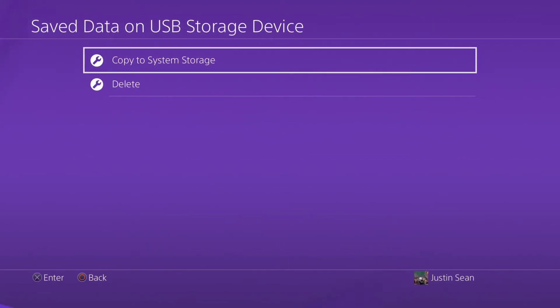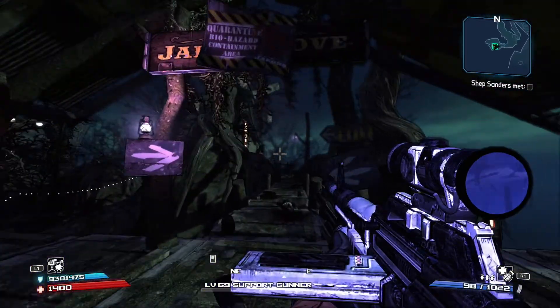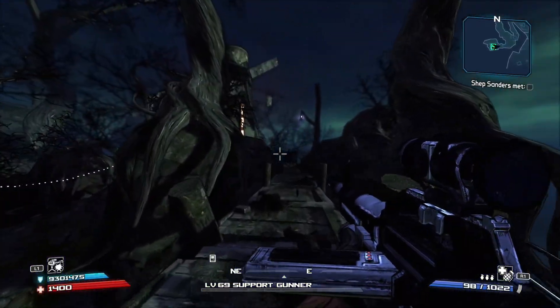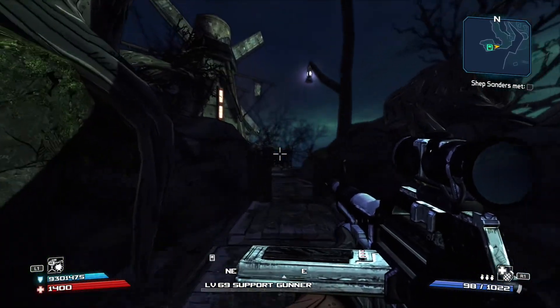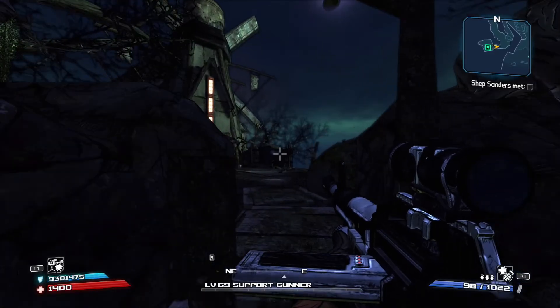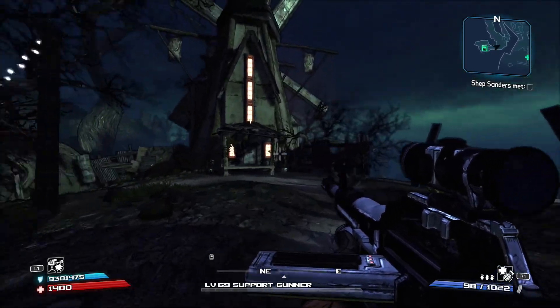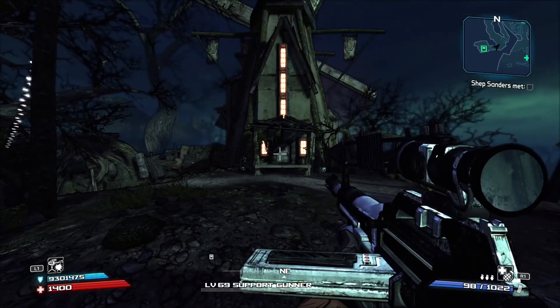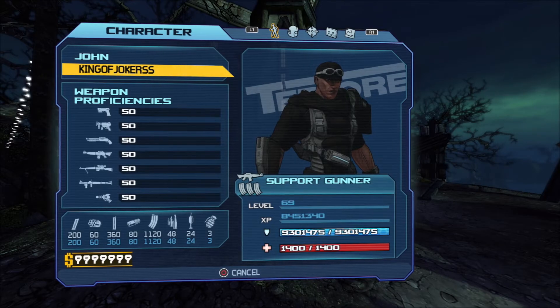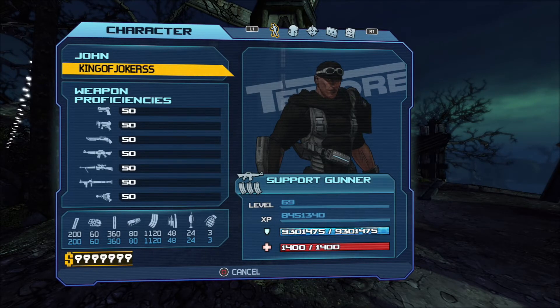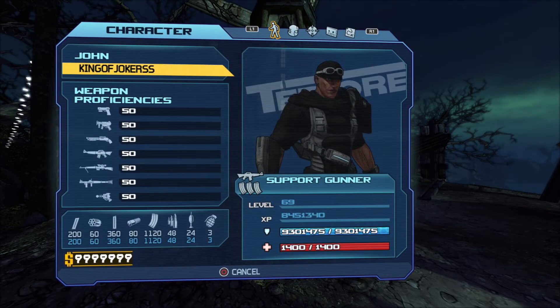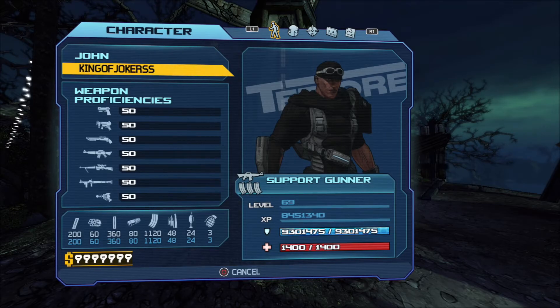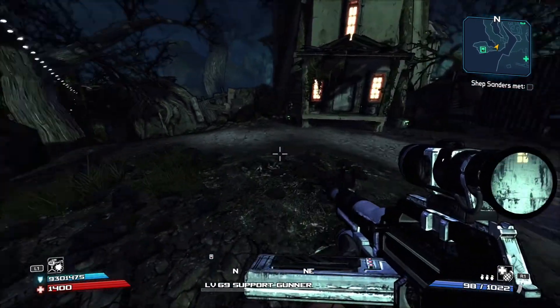And now I'm going to load the game. Alright, so as you can see, I'm a level 69 support gunner. Look at my shield. Look at my ammo. Everything. If I press pause, you can see my stats, my money, again, my shield, everything. It works.